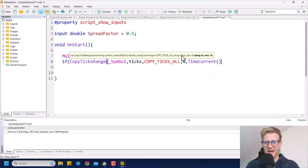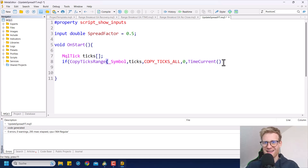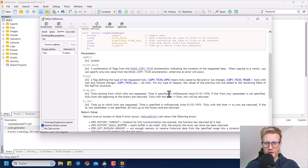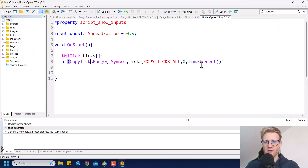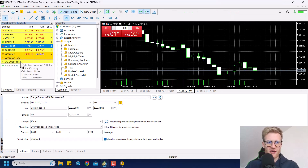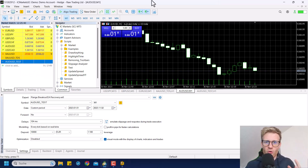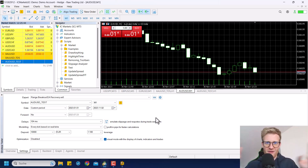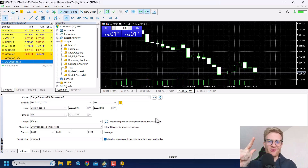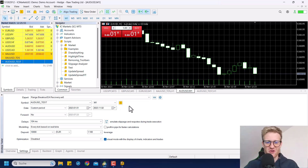We start at zero and go to the current time. We cannot just use the current time in seconds from January 1st, 1970, because as you can read in the documentation for CopyTicksRange, these timestamps are always in milliseconds starting from January 1st, 1970. So we have to multiply by 1000. This will give us all the ticks that MetaTrader 5 currently holds in its database for the AUD/USD test custom symbol — the symbol where we loaded Dukascopy data.